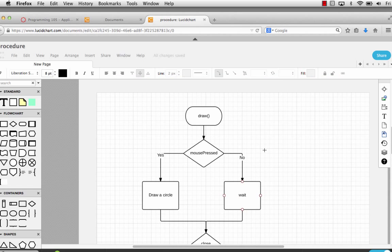This flowchart is an example of a decision structure. Decision structures are created using if statements. If something happens, you do one thing. Otherwise, you do something else. Often that else is nothing.